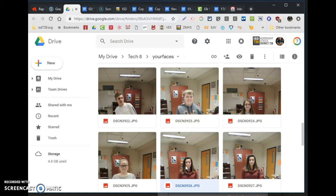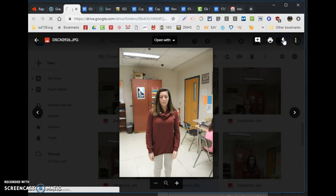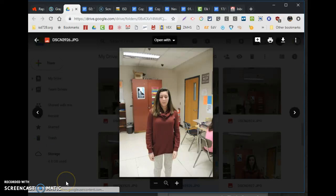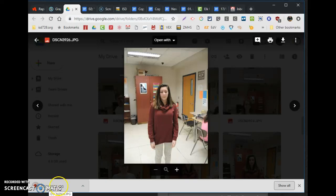And so you pick your face, of course. And when you click your face, push the download button. And it's going to go to your downloads folder. There it goes. It's called DSCN39 something. Downloads folder.